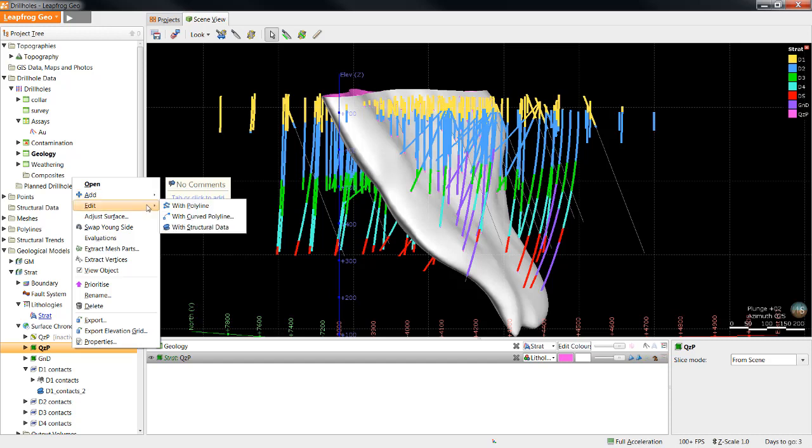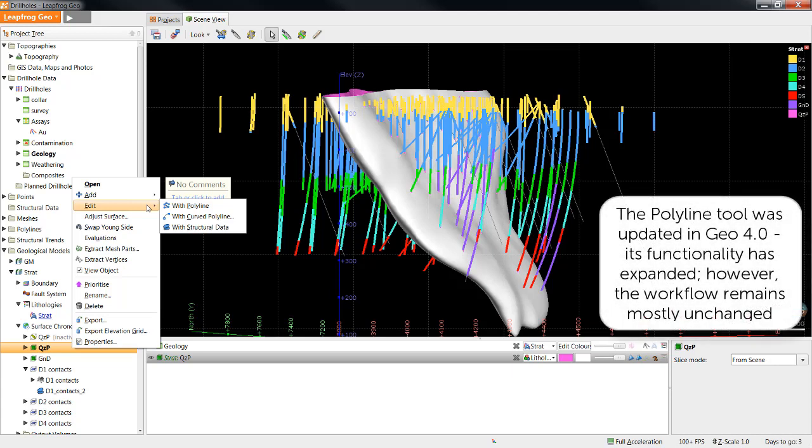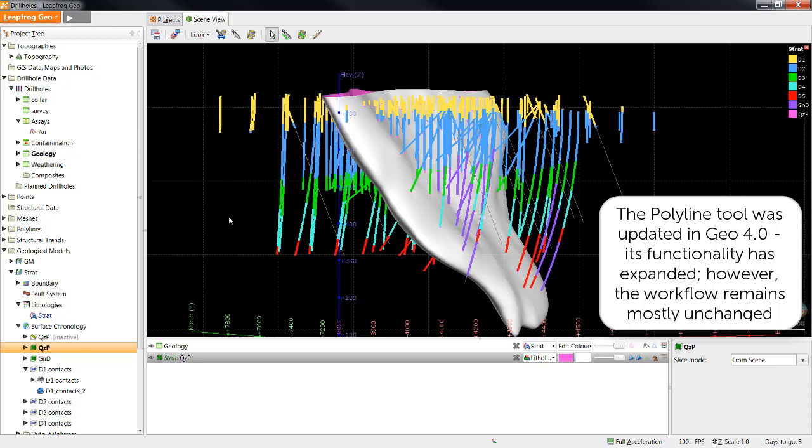The next option for editing surfaces is to actually edit them on the fly in the geological model using polylines and structural data. As you can see, this is also accessed by a right-click of the surface of interest, Edit. Here we see you can edit with a regular polyline, a curved polyline, or structural data points. I'll start by editing a surface with a curved polyline.